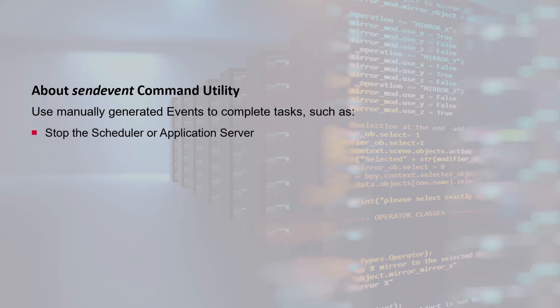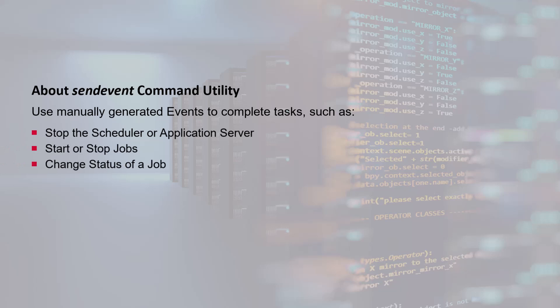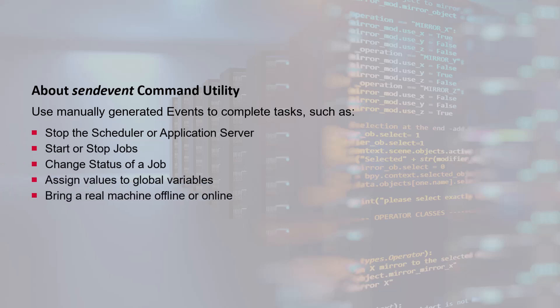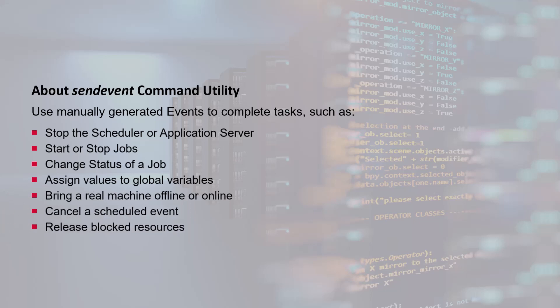Stop the scheduler or application server, start or stop jobs, change status of a job, assign values to global variables, bring a real machine offline or online, cancel a scheduled event, release blocked resources.